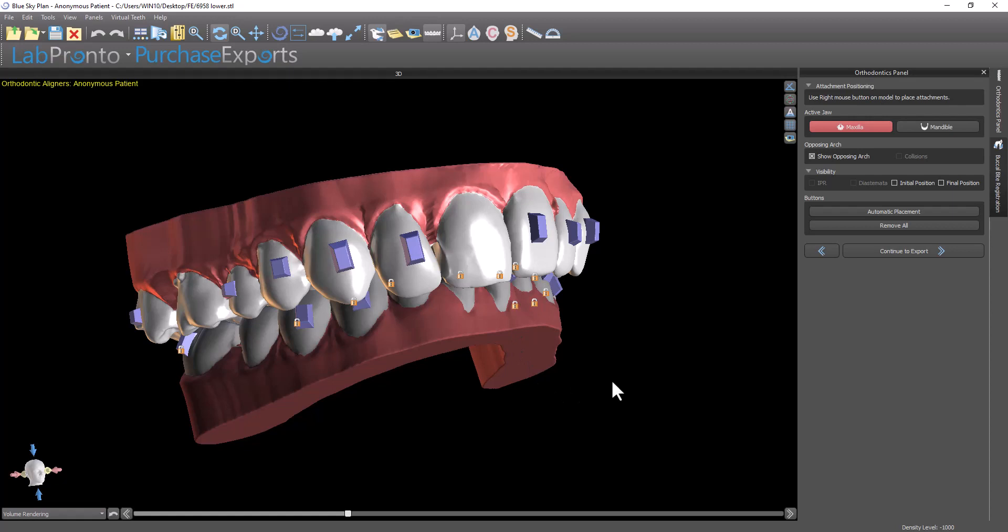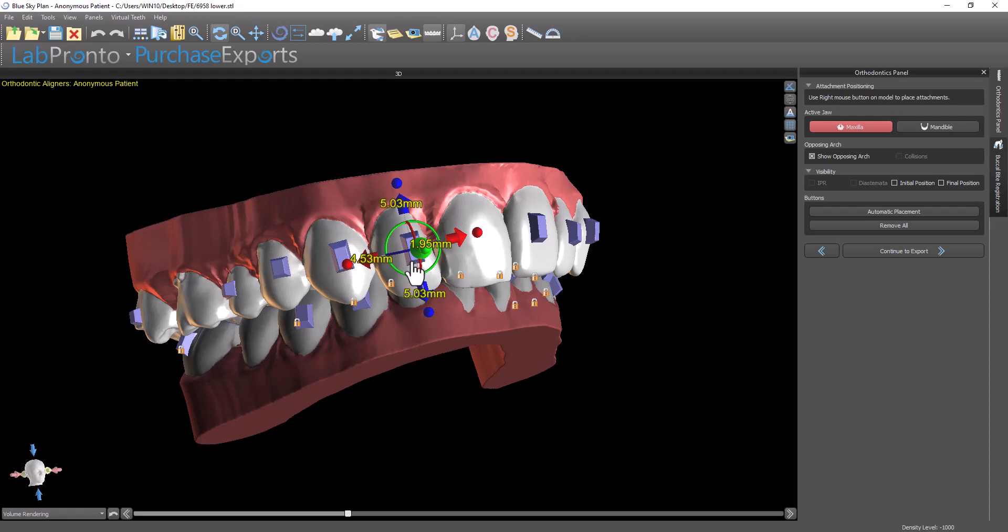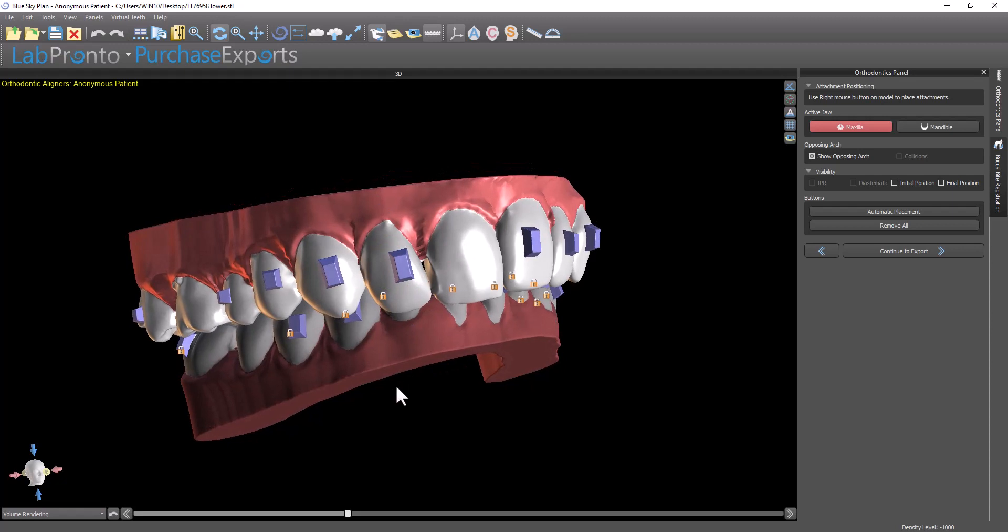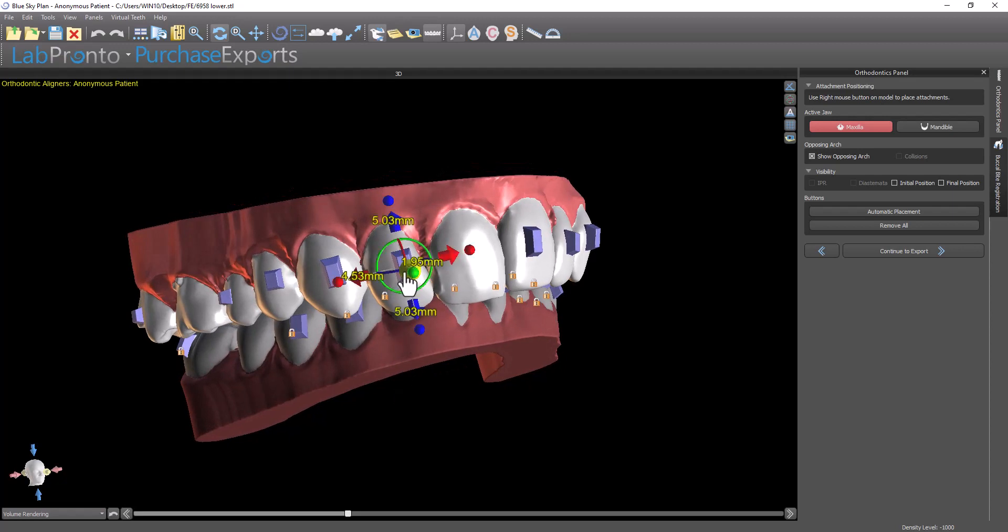If I want to remove particular buttons, all I need to do is make sure the correct jaw is selected and right-click on a button. Here I can move, rotate, or enlarge. I have all the functionality to modify any particular button. I also have the measurements of the button to the edge of the tooth in any direction.